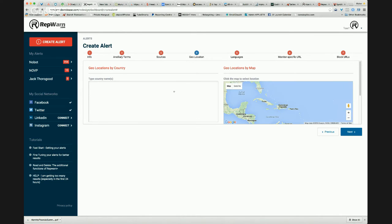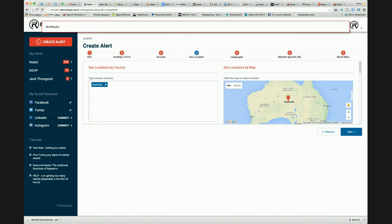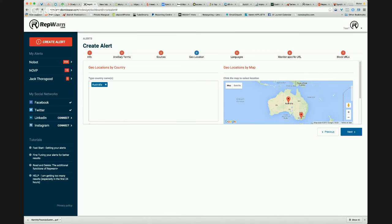I can also look by country. So if I'm only interested in results from a particular location. So I'm in Australia. So I might have Australia, my country. And then maybe I've got a particular branch of my location. So I can set that to be a specific location in a specific country, or I can look for multiple countries.